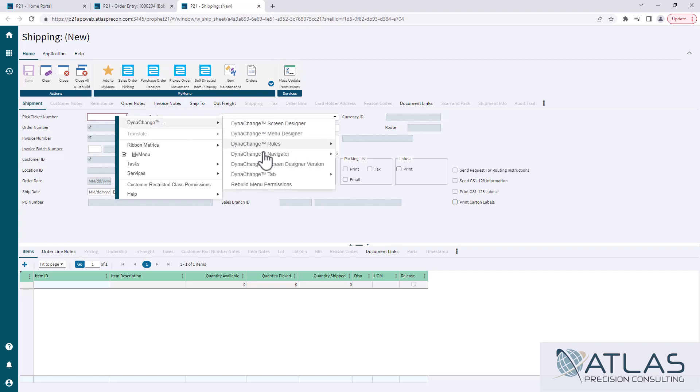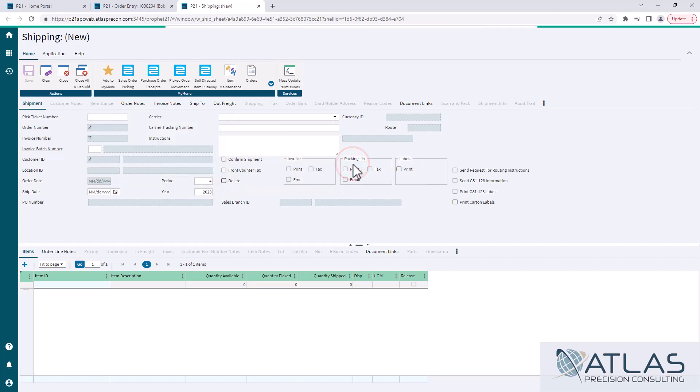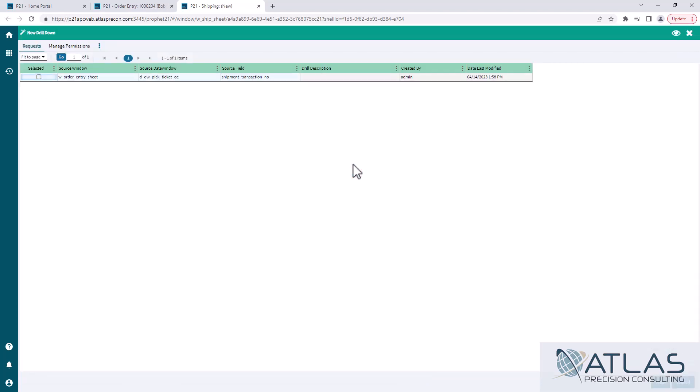Again, I'm going to go to Dynachange, to navigator. And instead of source, I'm going to go target. When I click on that, it's going to bring up a list of any sources that have been created that are waiting to be attached. You can see that this is coming from the shipment transaction number, which is the pick ticket number that I created. You can see the date and time and who created it.